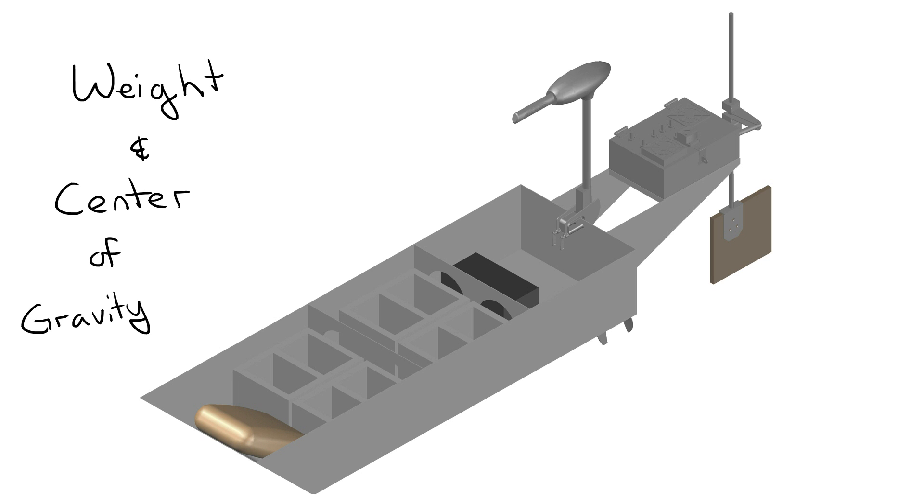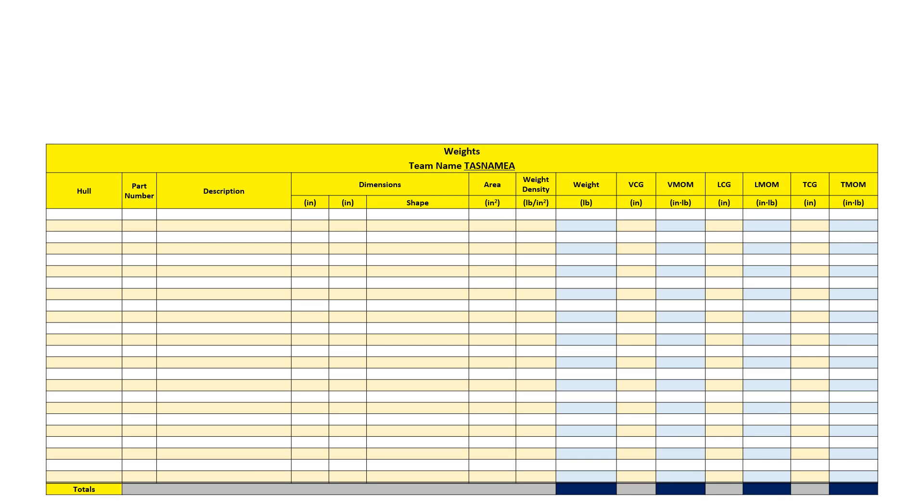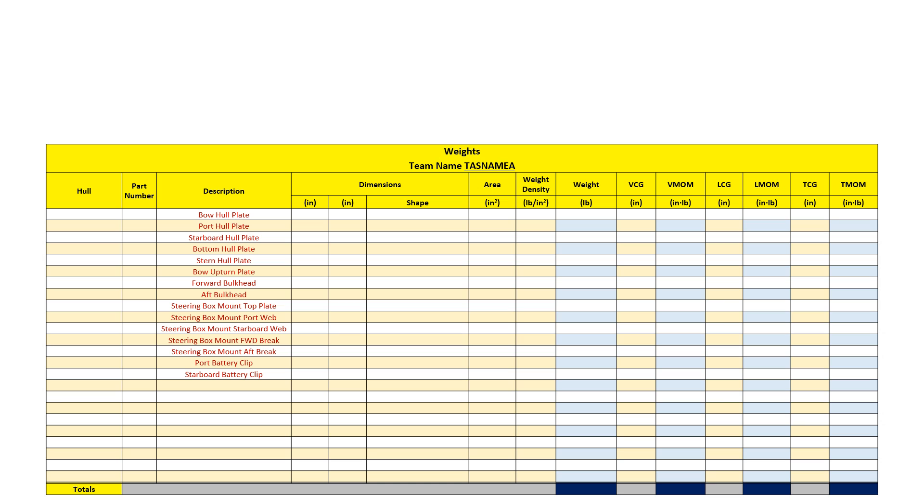Let's take a look at the weight tab of the calculation spreadsheet. First, we'll list all the steel pieces that make up the hull. Then we'll list the components that also contribute to weight, like the rudder, the steering assembly, the propulsion motor, and the battery. If a sandbag is incorporated in the design, then we'll add that as well.